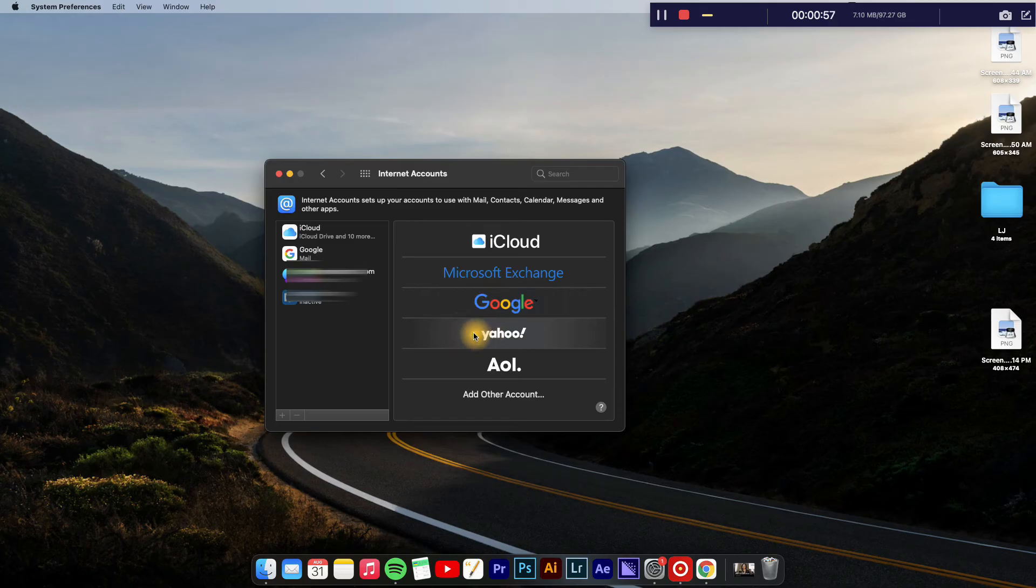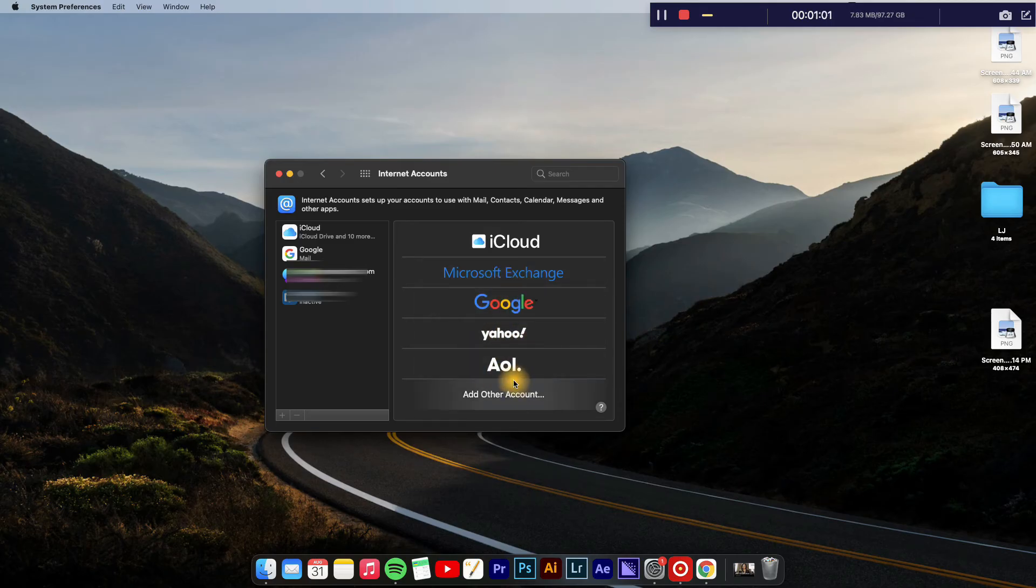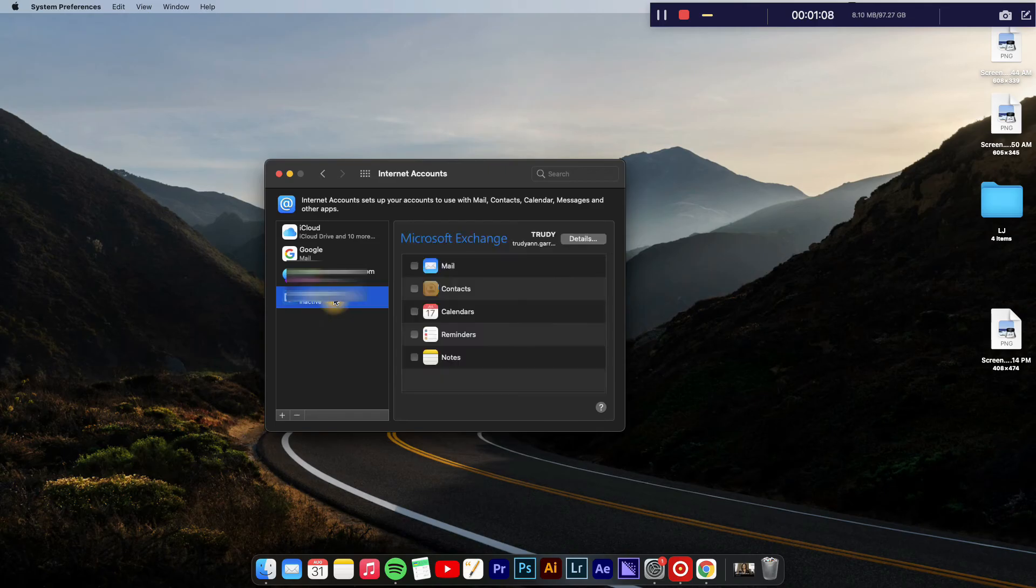AOL—there are numerous options you can choose from. And to remove an email account, you will simply tap on the one that you'd like to remove.